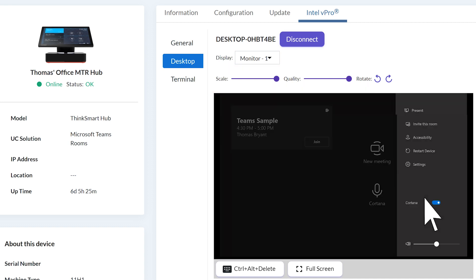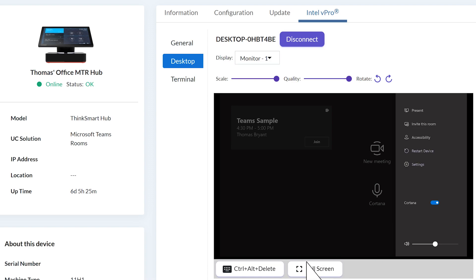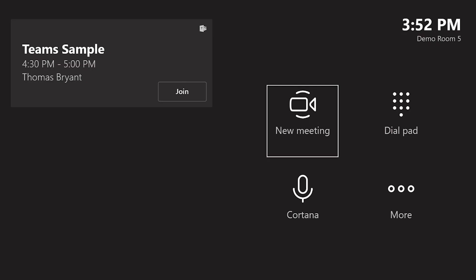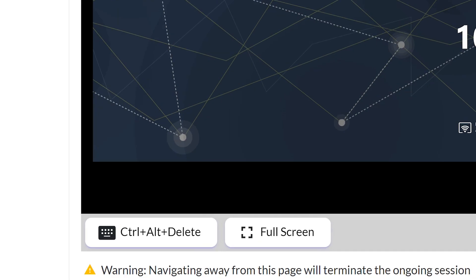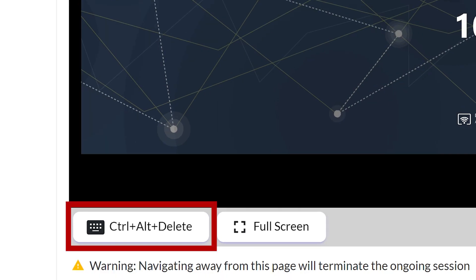The admin can click on the touch screen like they're in the room. Select a screen that you want to monitor and click Full Screen to enlarge the display. You can also perform the Ctrl-Alt-Delete function on the machine.